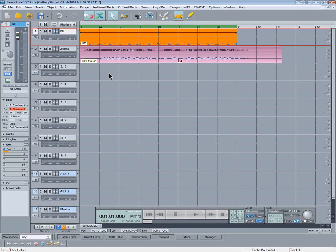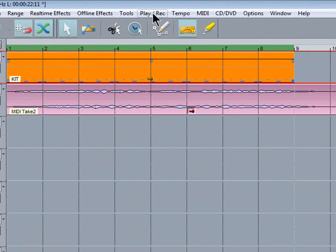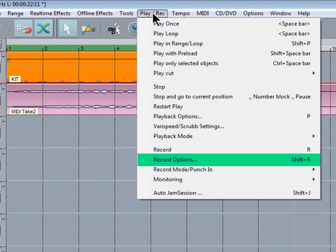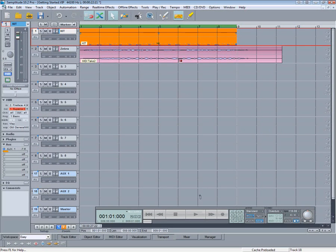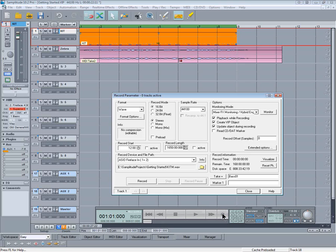Before making your first audio recording, it's advisable to open the Record Options window. This can be accessed from the Play Record menu. It can also be found by right-clicking on the Record button.